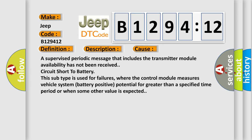This diagnostic error occurs most often in these cases: a supervised periodic message that includes the transmitter module availability has not been received, or circuit short to battery. This subtype is used for failures where the control module measures vehicle system battery positive potential for greater than a specified time period or when some other value is expected.